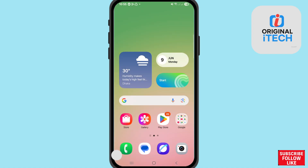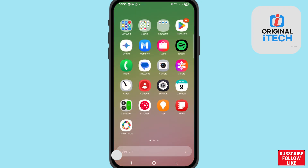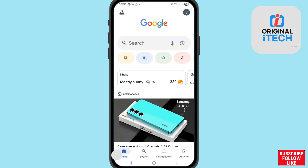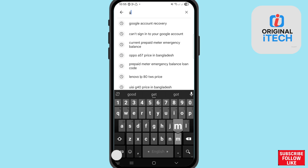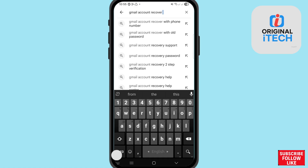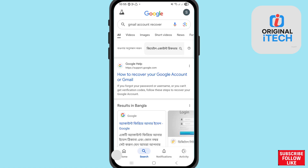First of all, go to your Google. After that, choose and open Google, and here search 'Gmail account recover'. You can see how to recover your Google account or Gmail, so open it.